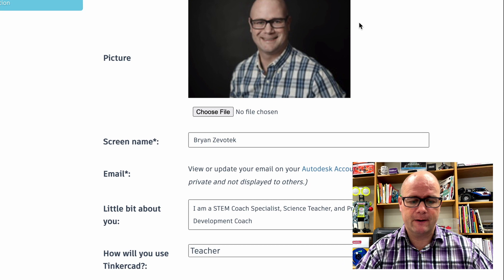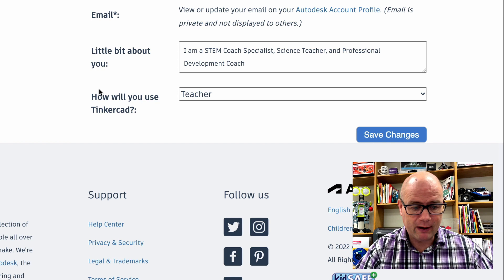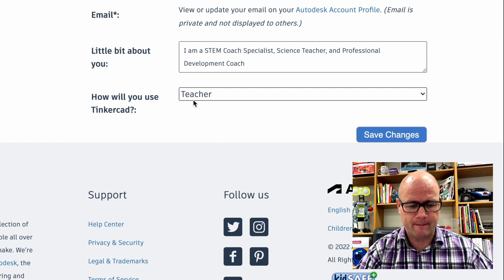So if you missed this in the setup and I know it's possible because I did right here. How will you use Tinkercad? The features we need are not going to show up unless you click this. So change this and make sure it's on teacher and then hit save changes.